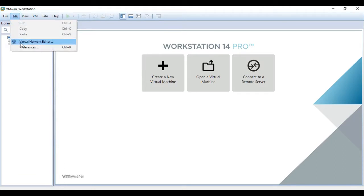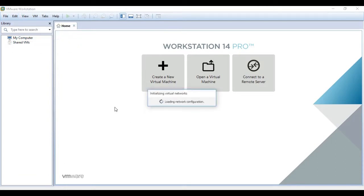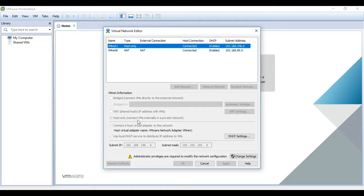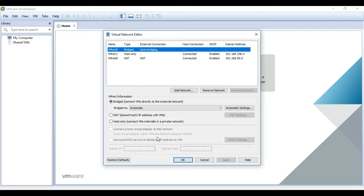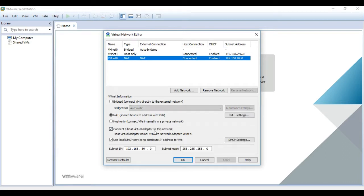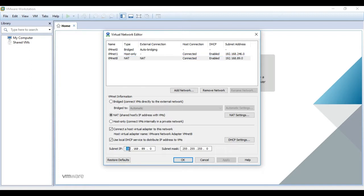Go to Edit, Virtual Network Editor. This will require administrator rights. Just wait for a second. Now what I'm going to change is the NATed interface, so I'm going to choose my subnet to be 172.20.120.0 slash 24.